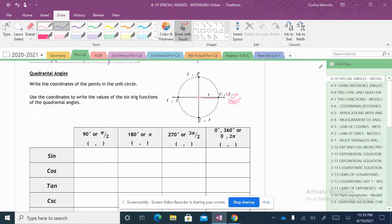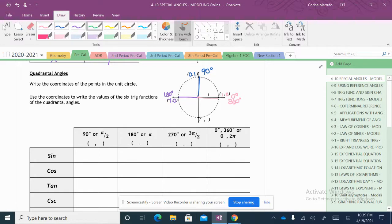The next one is going to be my 90 degree angle. Our x value is 0, but our y value is 1. Then this one right here is going to be my 180 degree angle, so my x value is negative 1 and my y value is 0. And last, this bottom section here is going to be 270 degrees, and my x value here is 0 but my y value is negative 1.